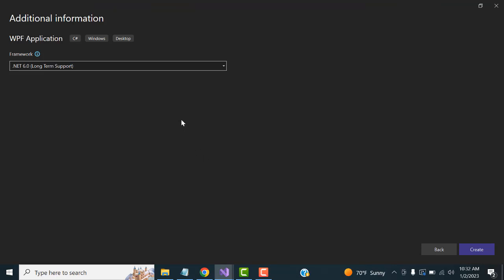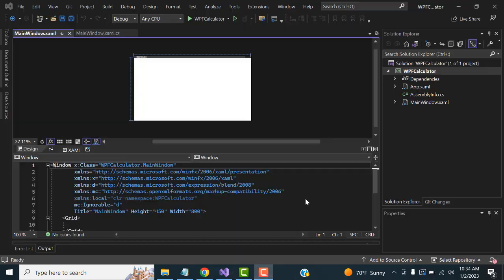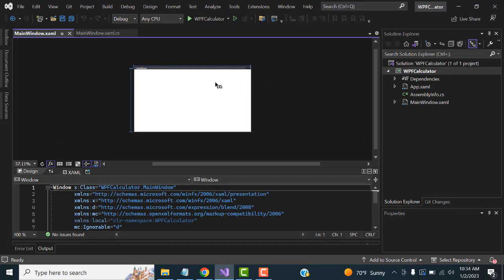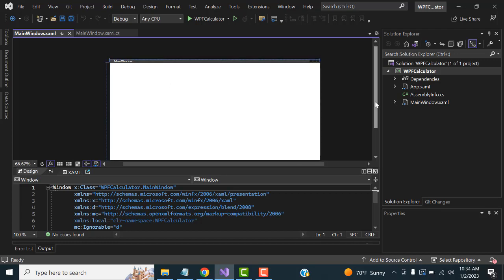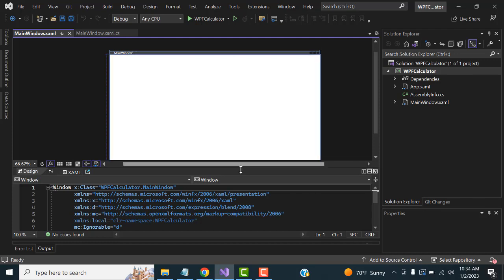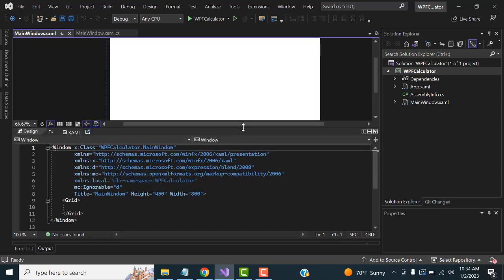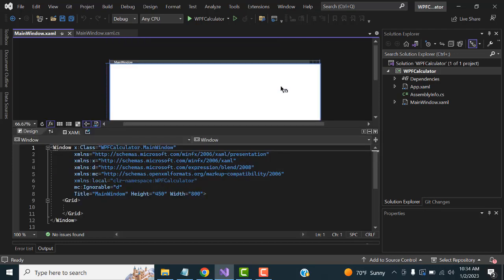Click Create and wait until the project is created. Now you can see this is the blank application form. You have to zoom in a little bit — you can see this is a simple form. The WPF design pattern requires you to write code inside the XAML file — that's the professional approach.